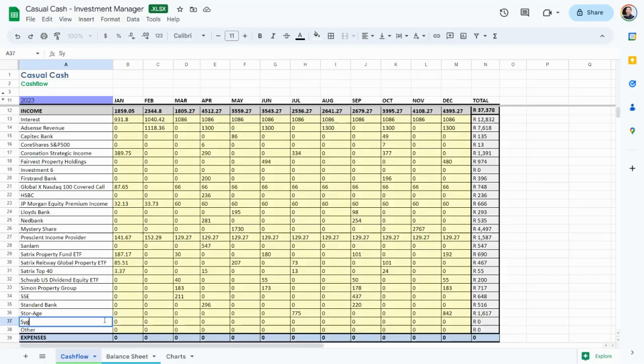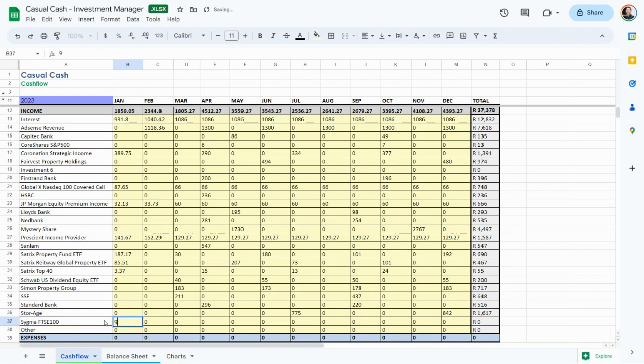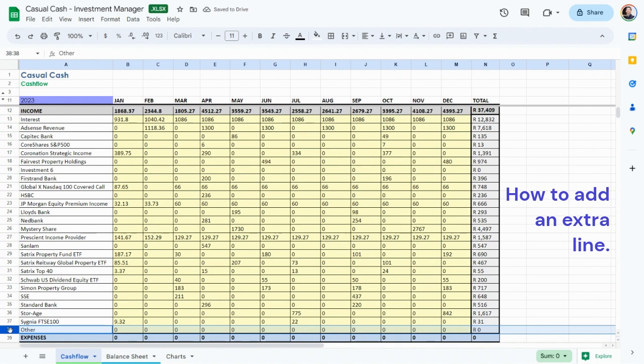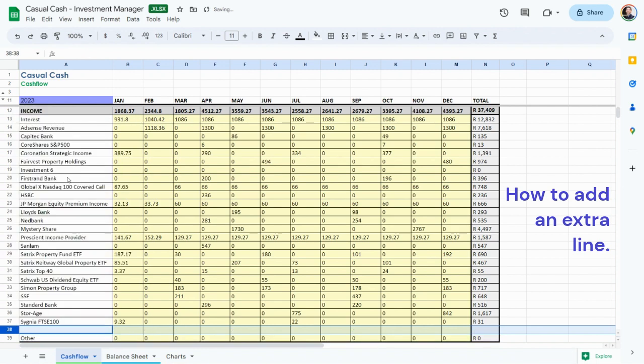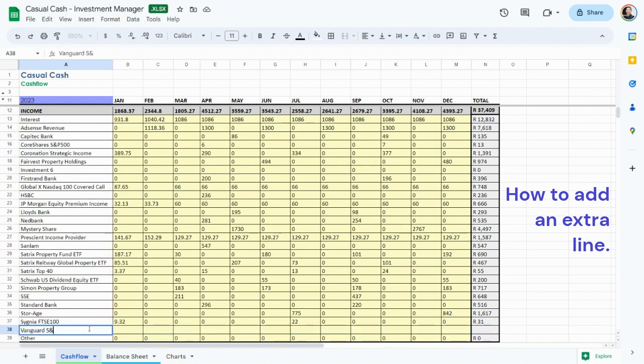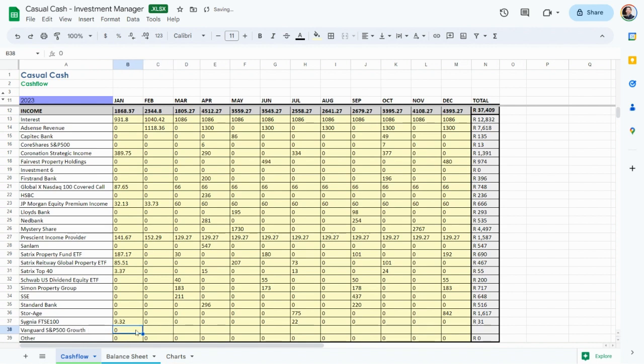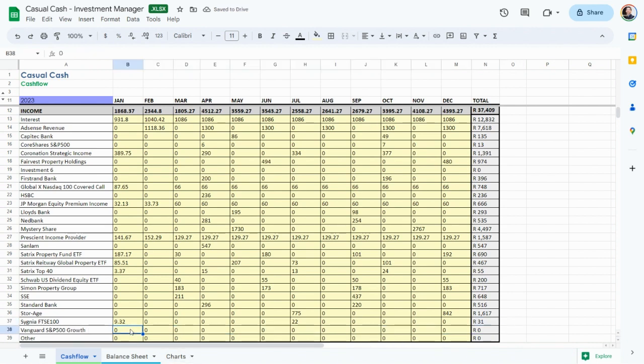The last S is our Signia FTSE 100, another index we invest 100 rand in a month. It pays us 31 rand from our 1,600 rand invested, roughly 2% dividend. The very last share in our Easy Equities portfolio is the American ETF called the Vanguard S&P 500 Growth Fund, which is very tech heavy. I expect the share price to grow well in time, which is why I invested 150 dollars or 2,700 rand, but at a yield of just under 1%, it's only bringing in 23 rand.